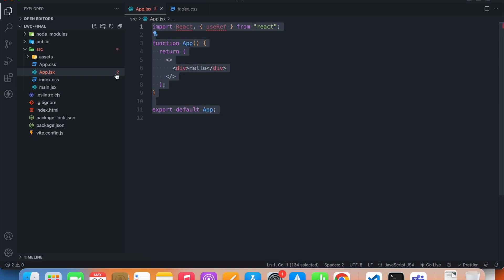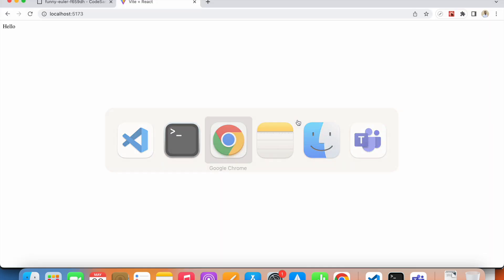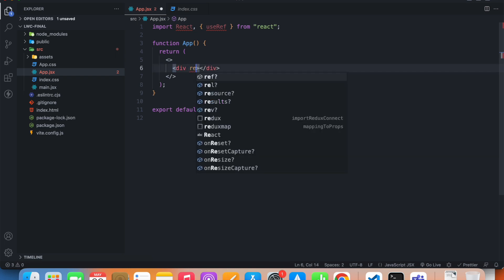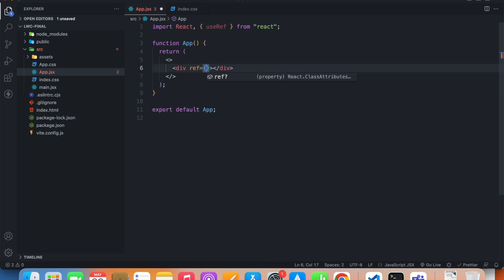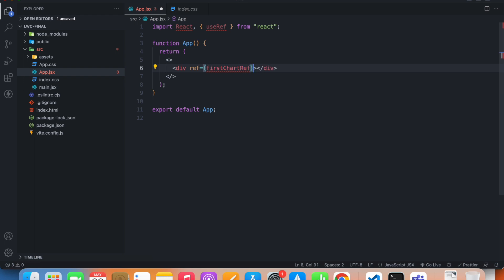It's a fresh new project and all I have is 'hello'. If I go to the frontend live site, it only shows hello. So what I want to do is create two charts. Let's get rid of this hello and reference a div — let's call it first chart.